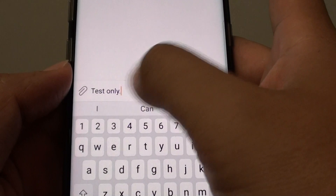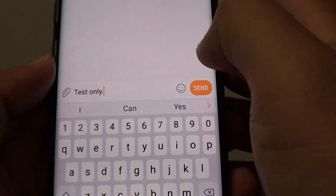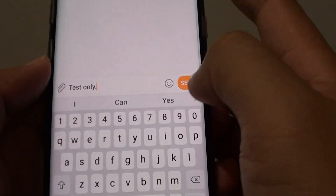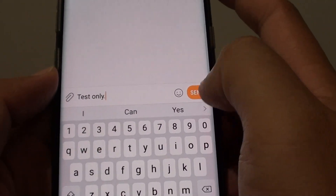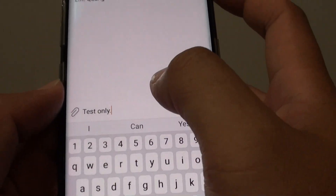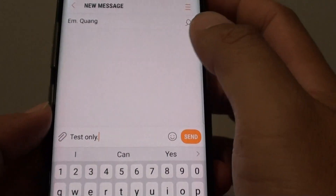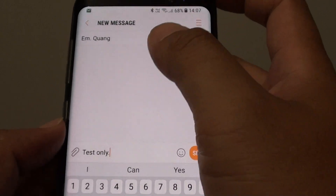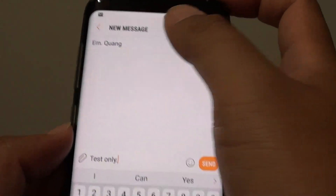Then tap on the text only option, or whatever applies, and then tap on the send button if you simply want to send a plain text message.